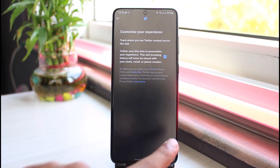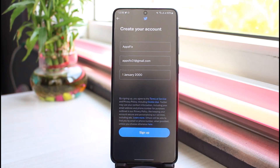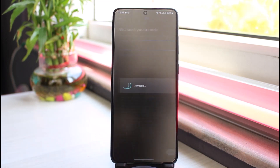Now tap on Next again. After that, it will show you your details again, and then finally tap on Sign Up.